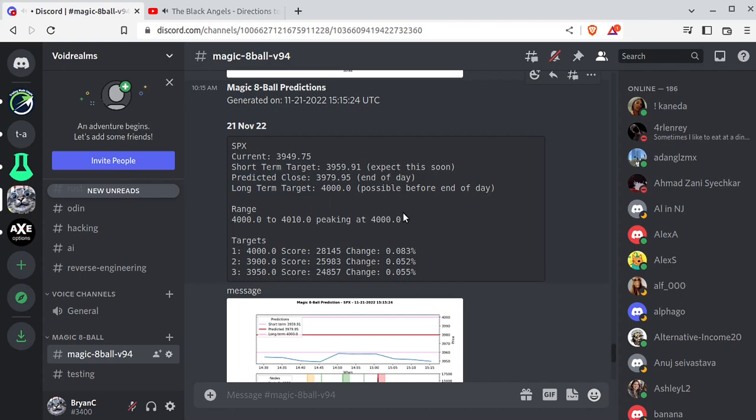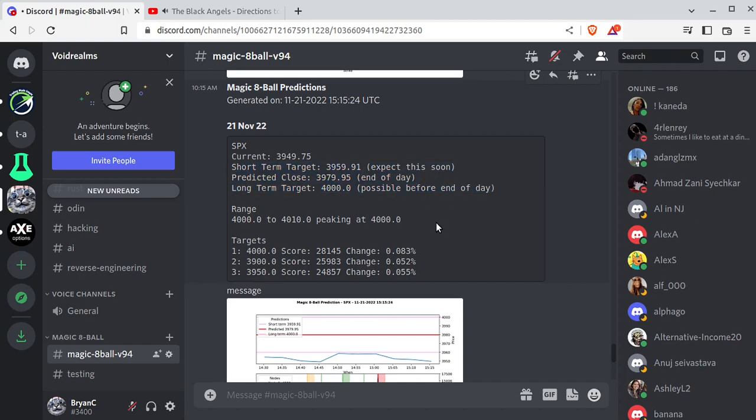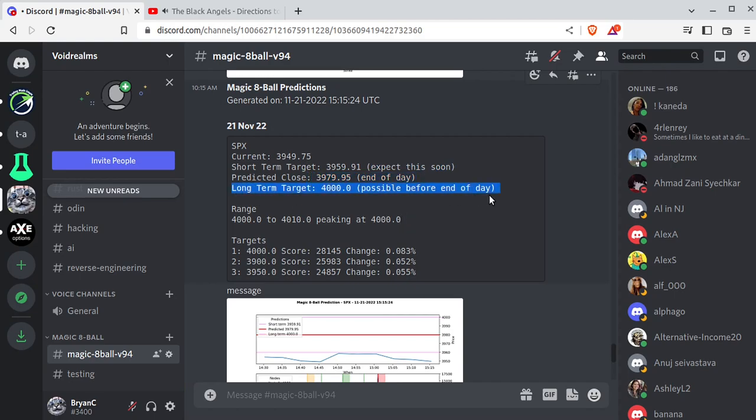These are a little confusing. So previous versions had one number. And everyone said, I want a range. So I took that number and broke it out into three different targets. So you have short-term, long-term, and close. Short-term, you can expect this soon. How soon? Usually within five minutes to an hour. Predicted close, obviously, this is our end of day. And long-term target assumes there was no market end and the market just ran until midnight.